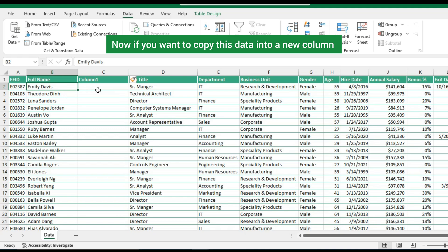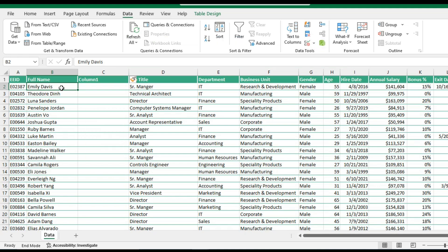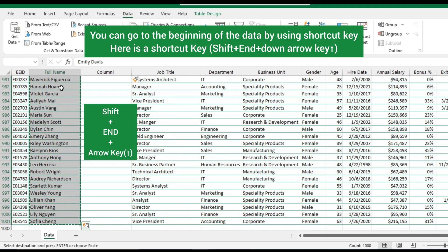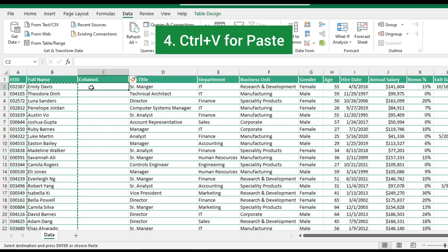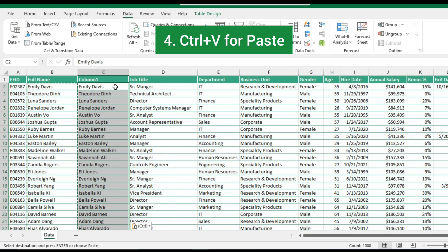Now if you want to copy this data into a new column, selection of data can be done using shortcut keys instead of one by one. Press Shift plus End key plus Down Arrow key and hold these together. Use Control plus C to copy. By holding Shift key and pressing the End key, you can go to the beginning of the data — press and hold Shift plus End plus Up Arrow key. Then use Control plus V to paste.